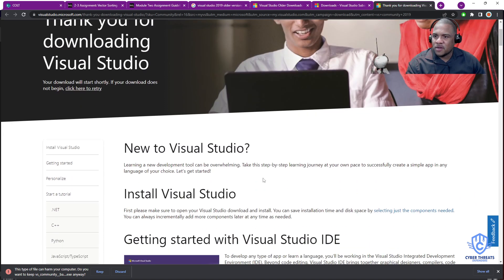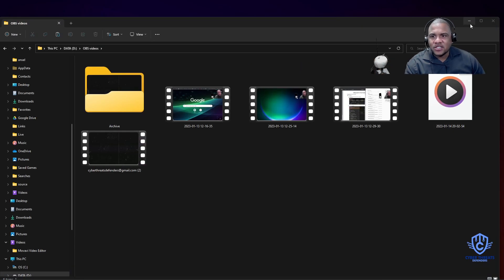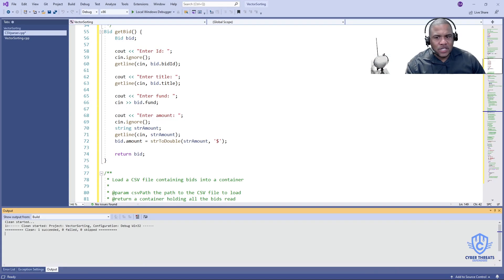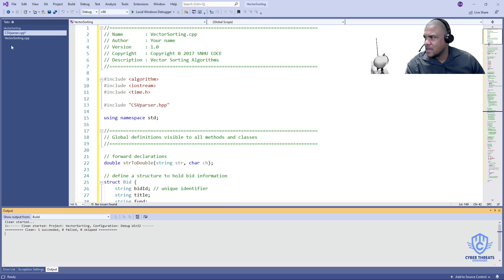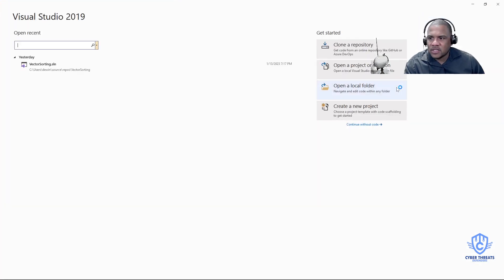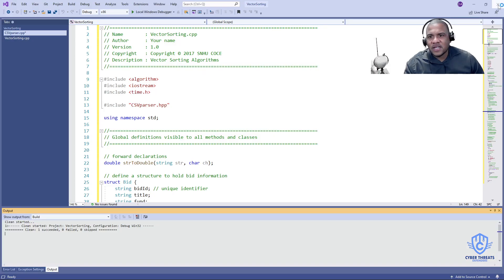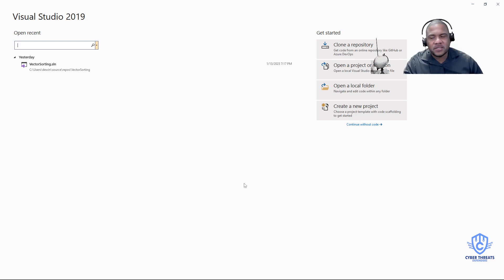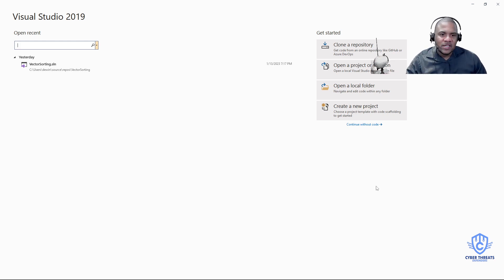Go through the installation process. When Visual Studio opens it will load, and it will ask you about dependencies and which applications you want to install. Just stay with C++ and proceed. Once you open it up, this is where week two actually starts.